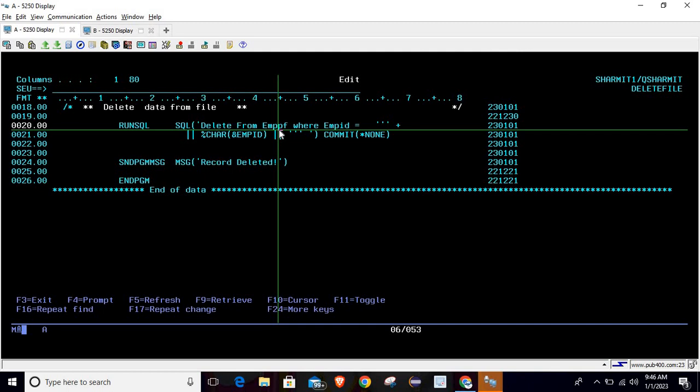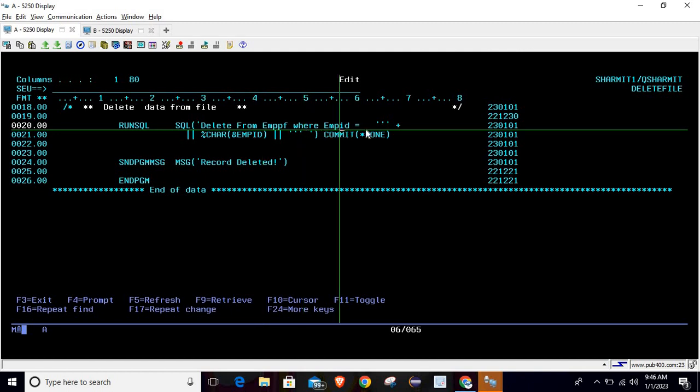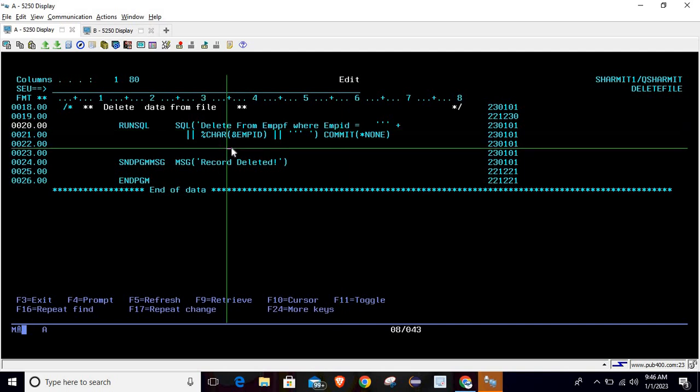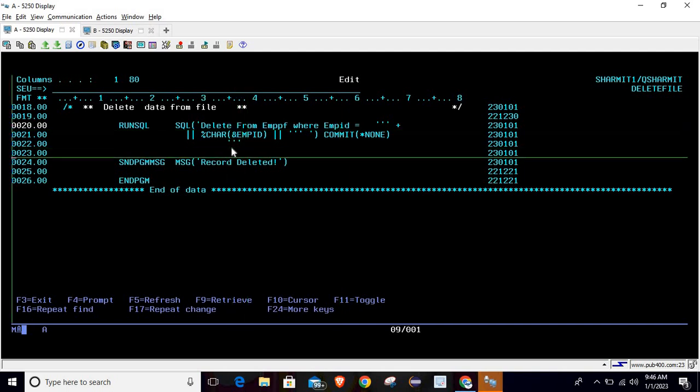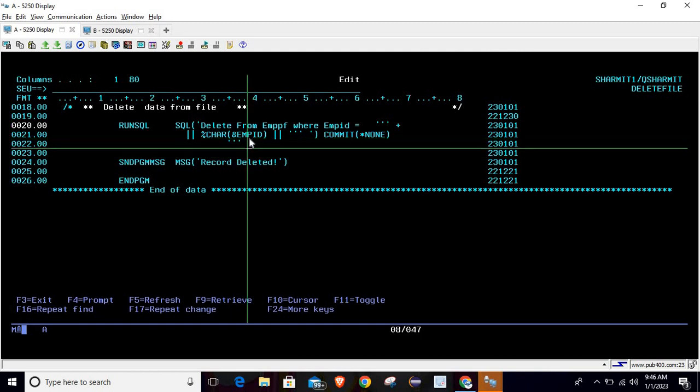DELETE FROM file name EMPPF. If you want to specify library, then you can pass library and slash. Then WHERE EMPID equals - now I am passing the variable because I want to match the value from my variable. To pass the variable, what we need to do is use single triple quote, then double pipe, single triple quote. After that you have to write double pipe symbol, then the value.